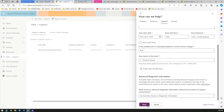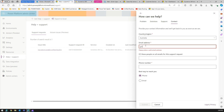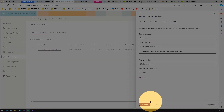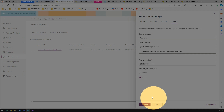Once you click Next, it will ask for your contact information: your country, email address, phone number, and best way to reach you. I'll select email as the preferred contact method. Then you can click Submit. I'm not going to submit this since it's not a real issue — I'm just showing you how to raise a customer support ticket.